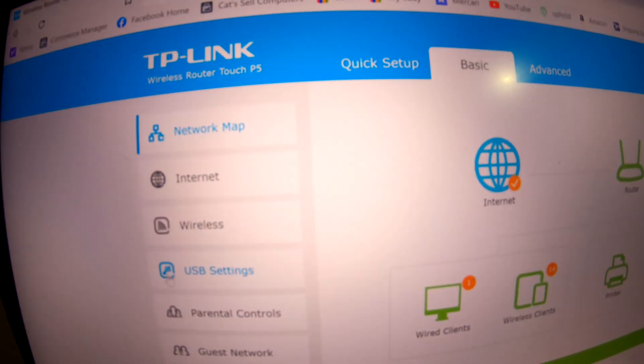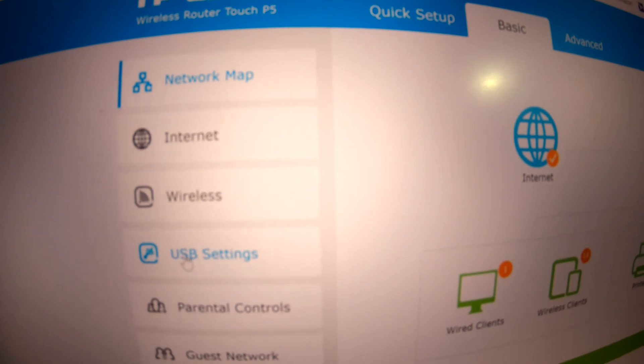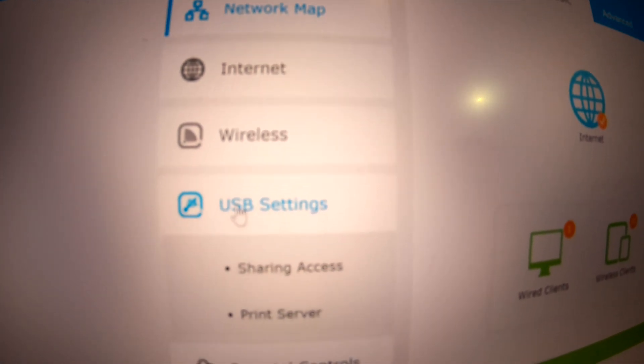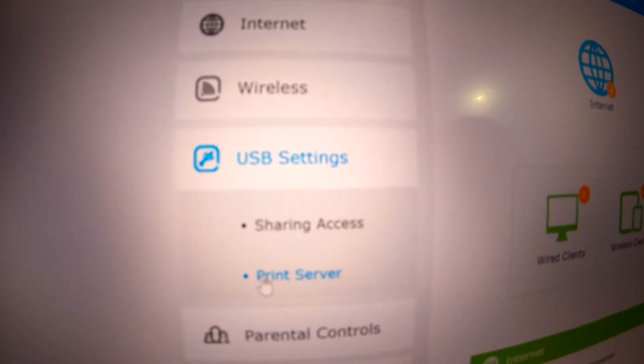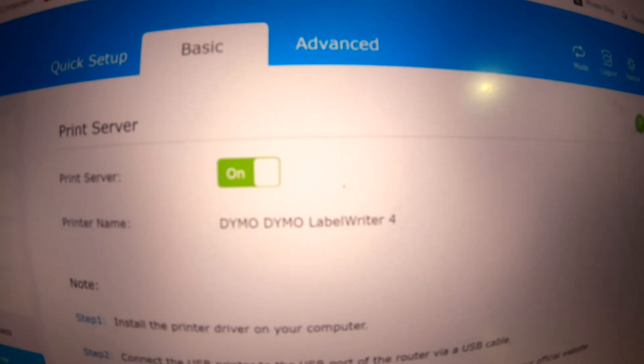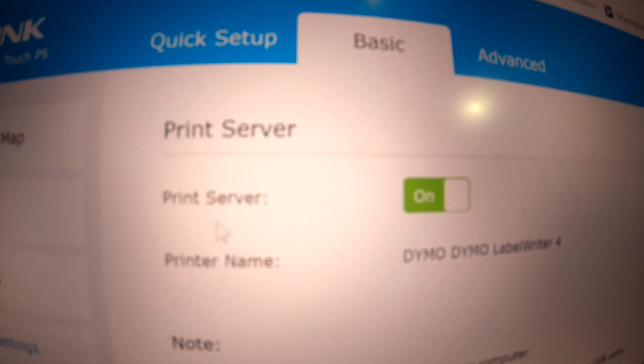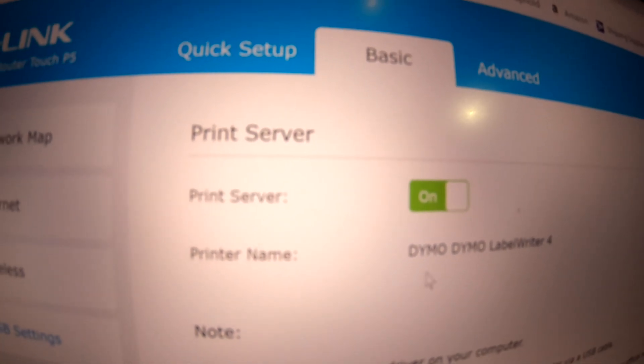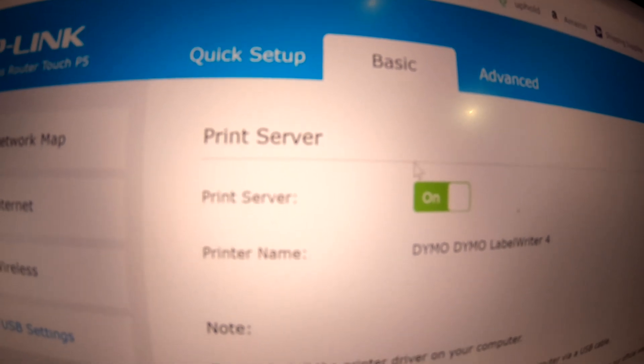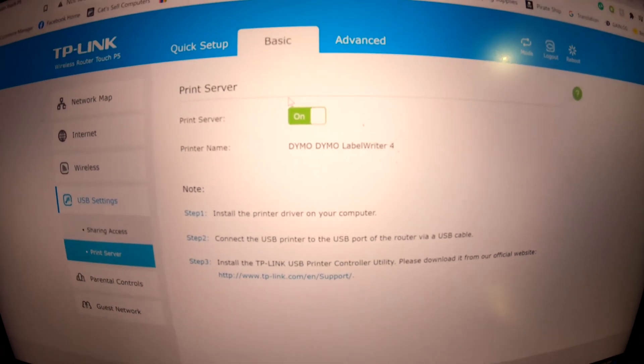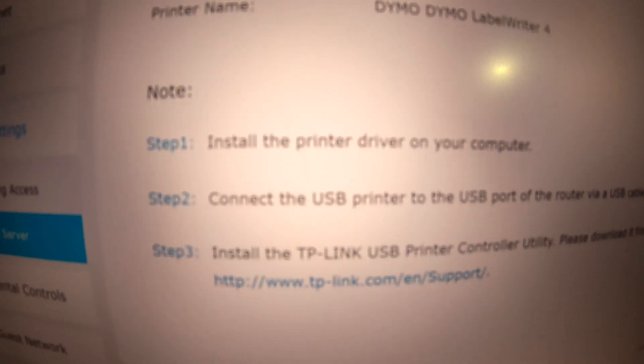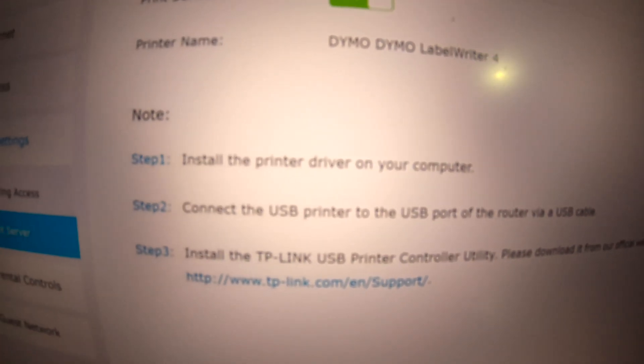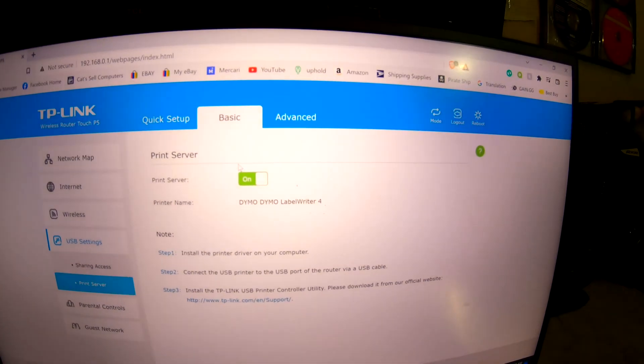Once you get to your router, you want to go to USB Settings, Printer Server. Make sure your printer server is turned on with this toggle switch. It should tell you a little step-by-step on how to finish this process, but I'm going to show you guys real quick. It's very easy.